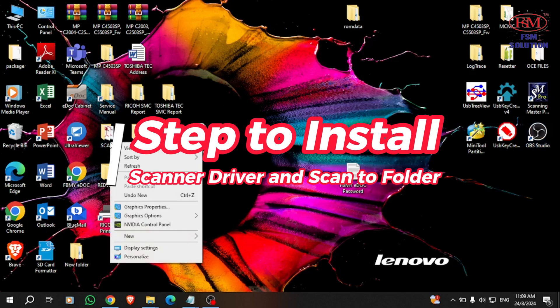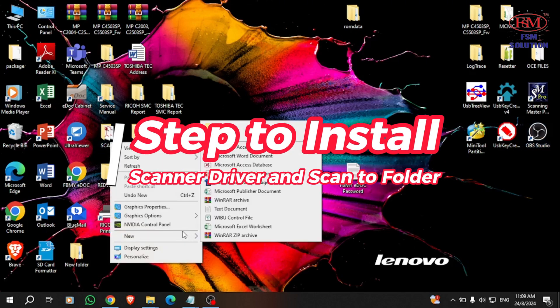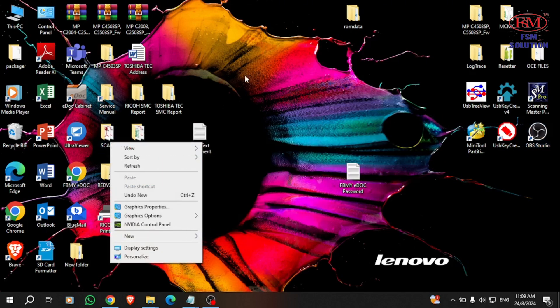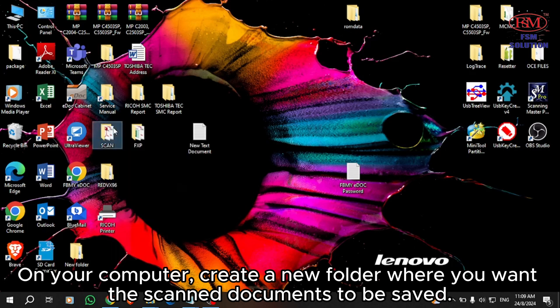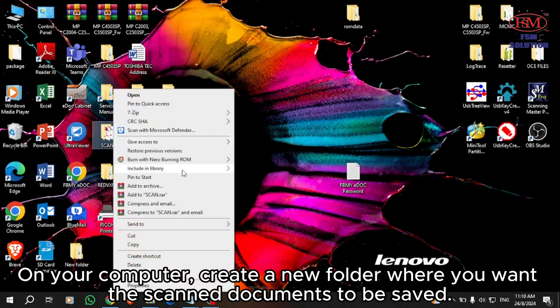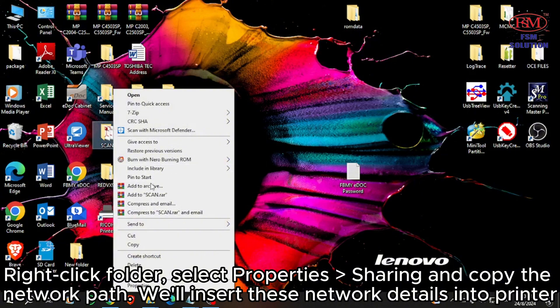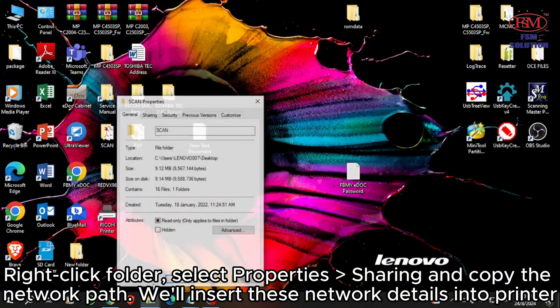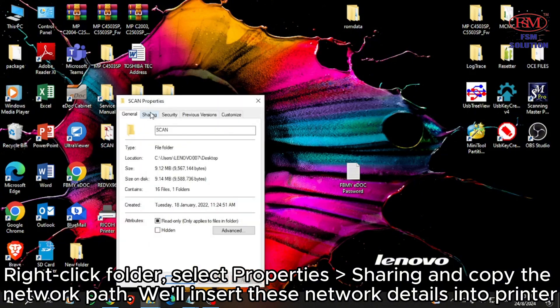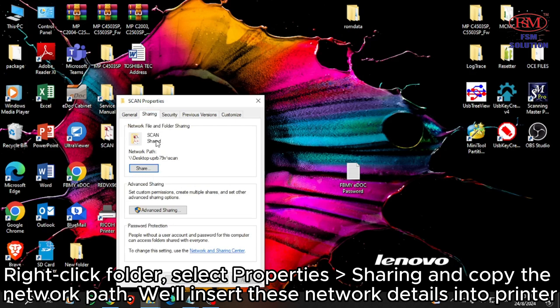Step to install scanner driver and scan to folder. On your computer, create a new folder where you want the scanned documents to be saved. Right-click the folder, select Properties, then Sharing, and copy the network path. We'll insert these network details into the printer.